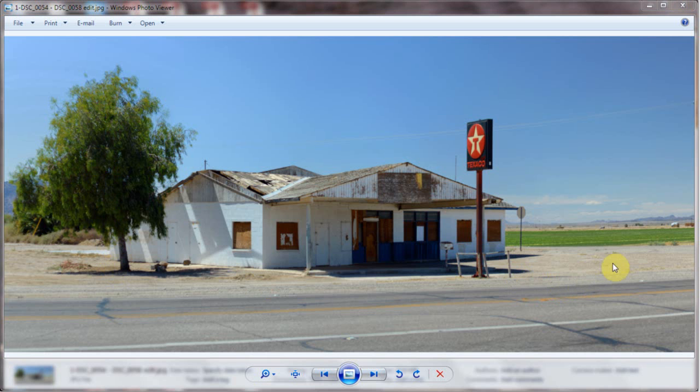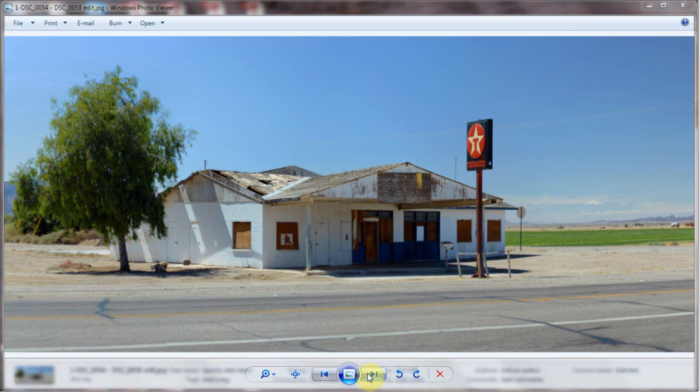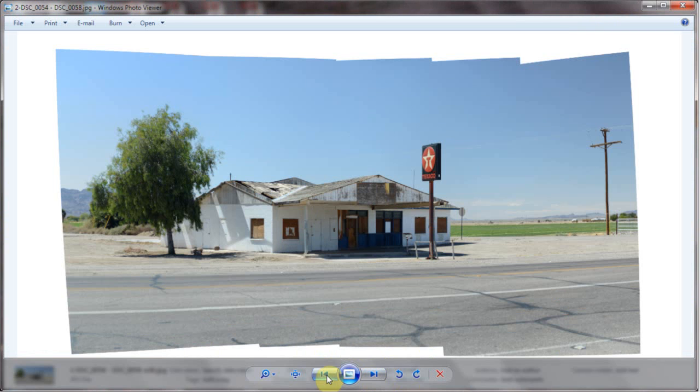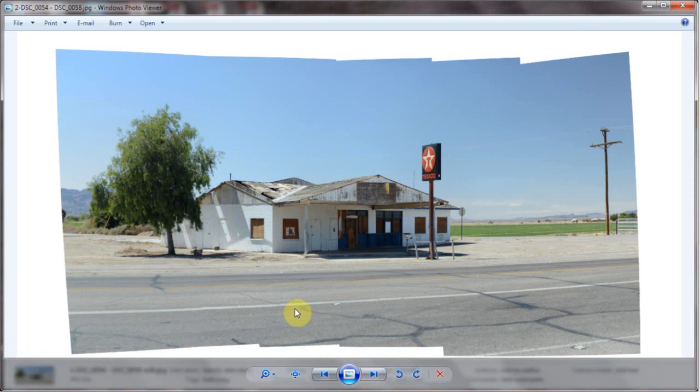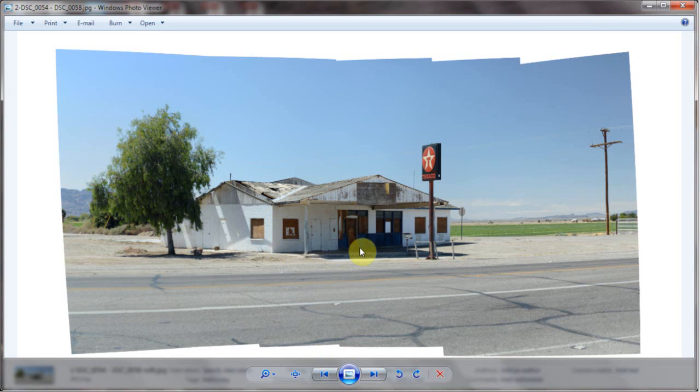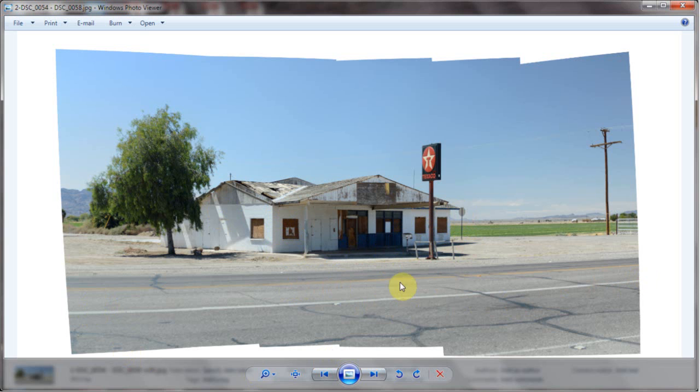Now here this was done in Hugin. Did the lines pretty good, probably because of the building here. The line of the road's not too bad.